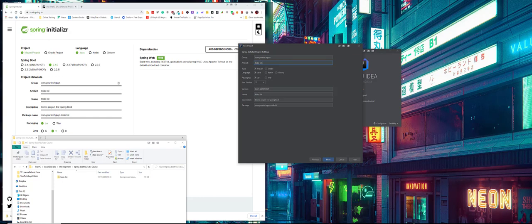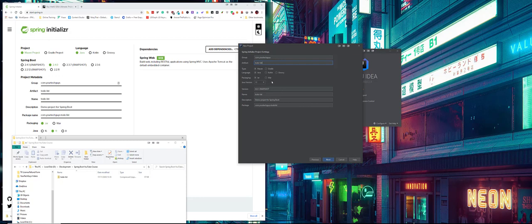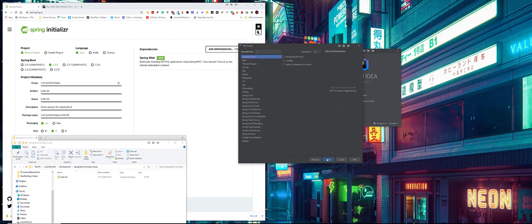We're going to say it keeps a Maven project, we're going to keep it as the language of Java and the package is type jar. We're going to at this point choose the Java version 11. The previous one was the version I had installed on the machine, so we're going to keep it Java version 11. I'm going to leave everything else as default.